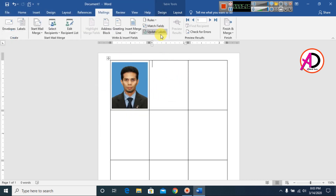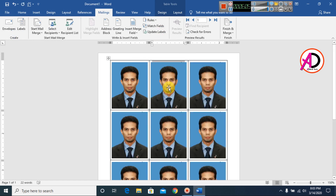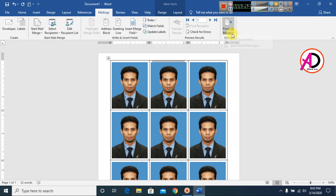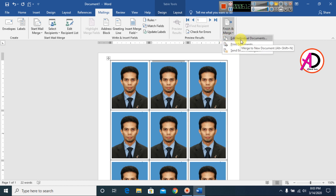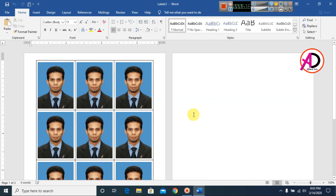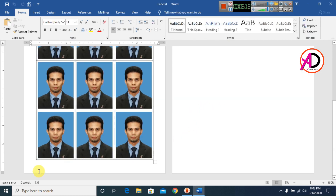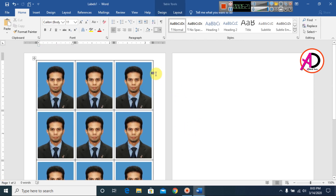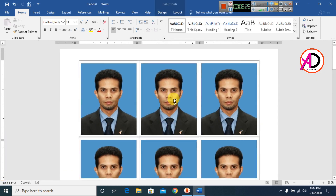Click Update Labels — you can see the labels populate. Then click Finish & Merge, click OK, and you can see the passport size photos have been automatically generated with just one click.